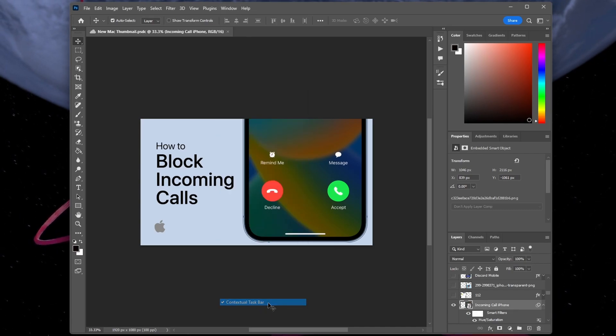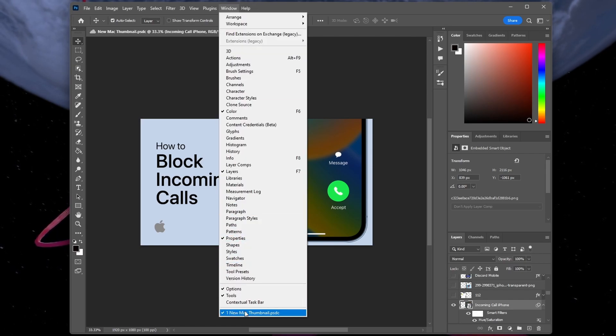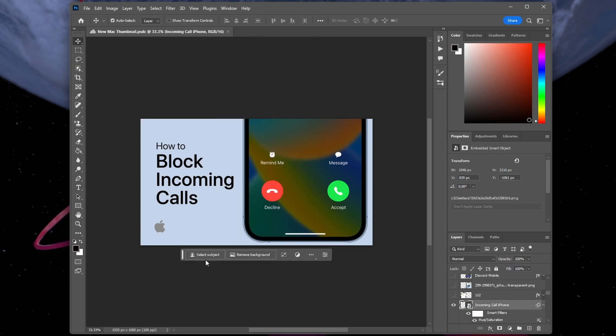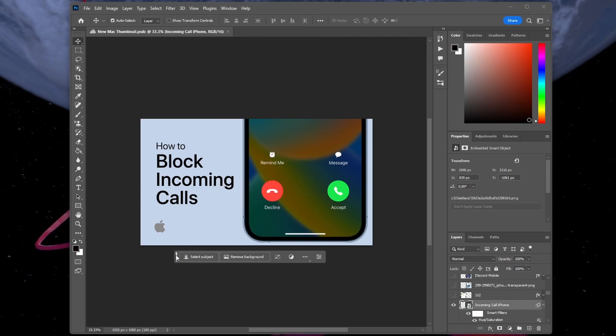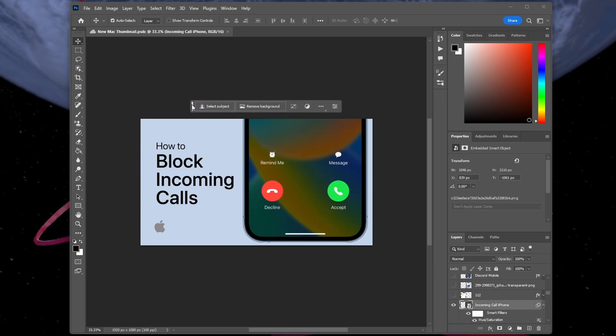This will toggle the Magic AI tools for Photoshop, and you can proceed to use the new Magic AI tools for Photoshop.